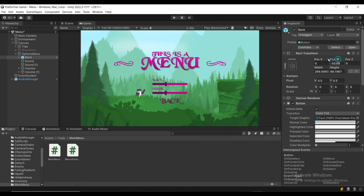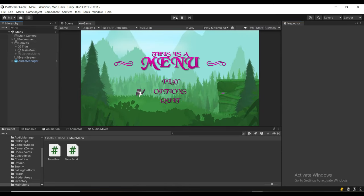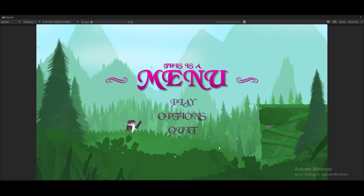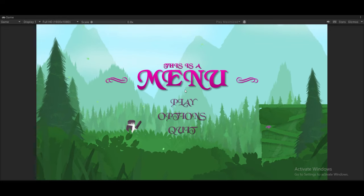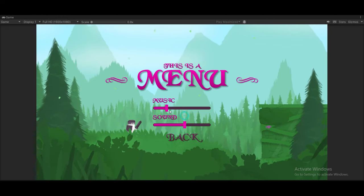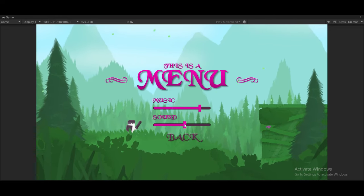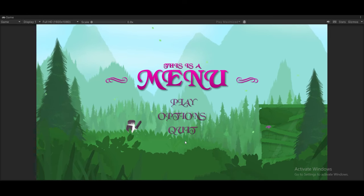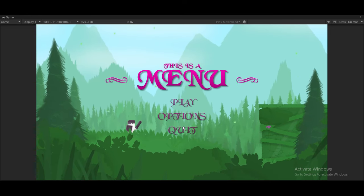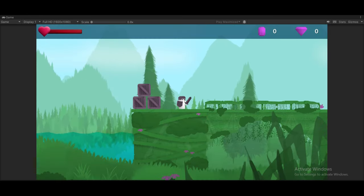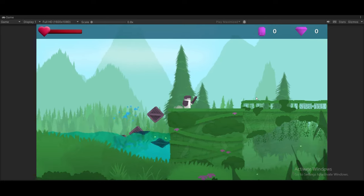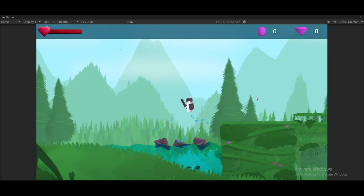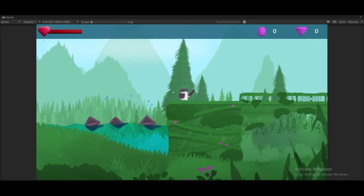That's it—you should have a gorgeous looking main menu for your game. If you want to learn how to make the options menu actually work, check out my next tutorial on audio mixers. If you want to grab this 2D water pack or my asset pack, you can find it in the description below for free.